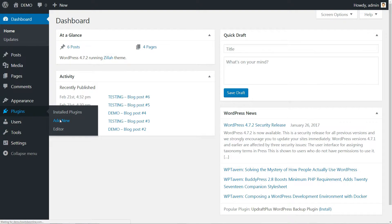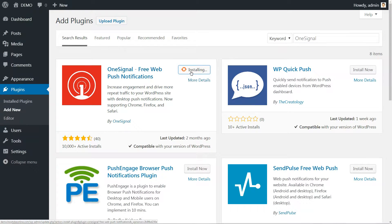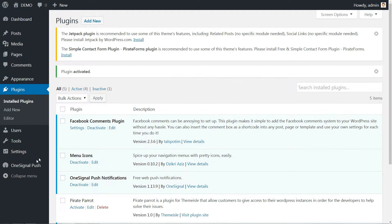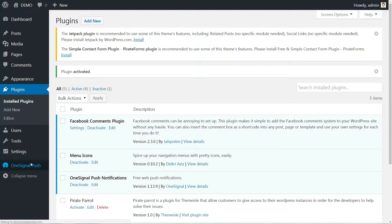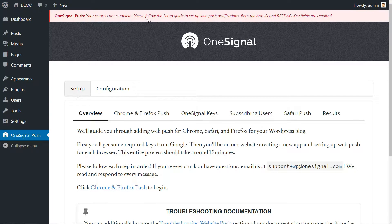The first thing we need to do, of course, is install and activate the plugin as per usual. When that's done, a OneSignal Push tab will appear in your WordPress dashboard. Click on it and you'll be redirected to a Setup tab.